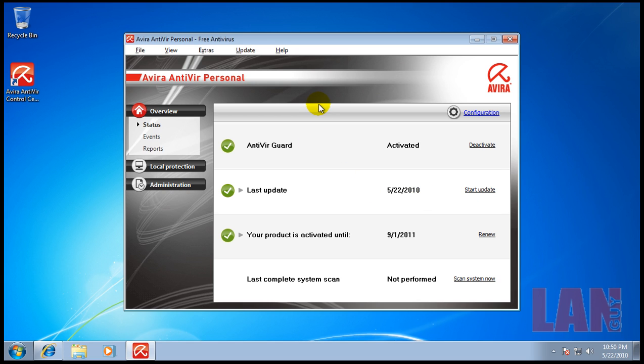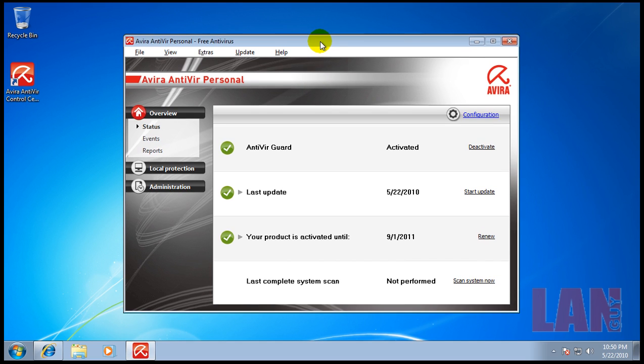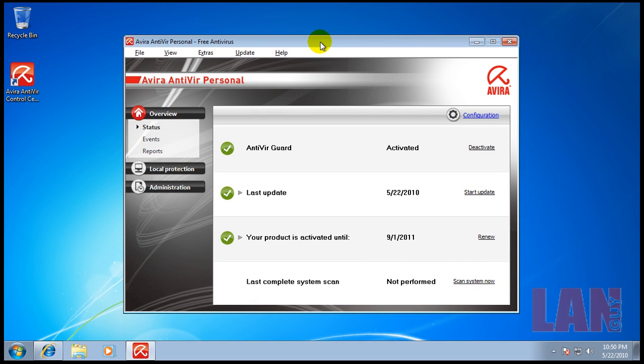You can choose Comodo, Avast, a-squared, Microsoft - there's a handful of very good antivirus solutions out there that you can pick from. Just stay with one of the better ones I named in the first video. Pick one that you like.